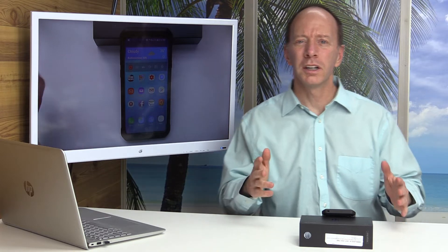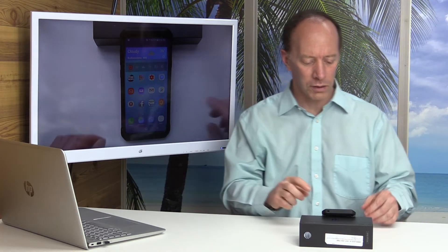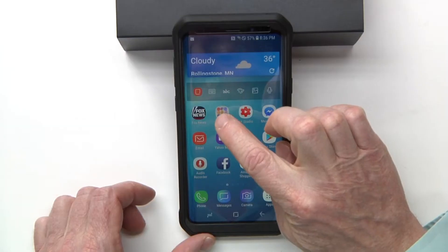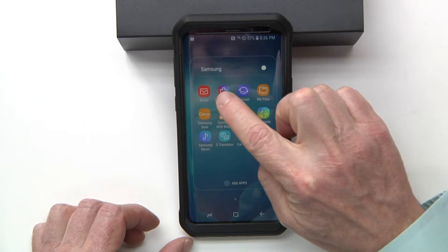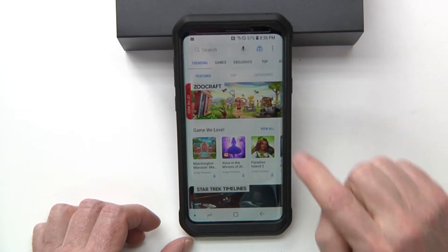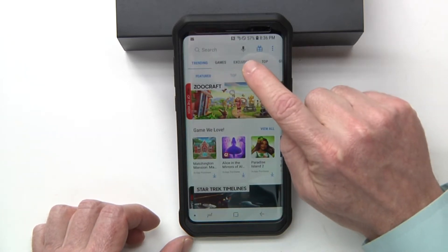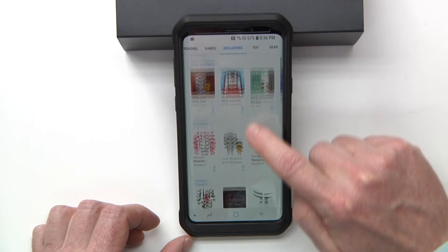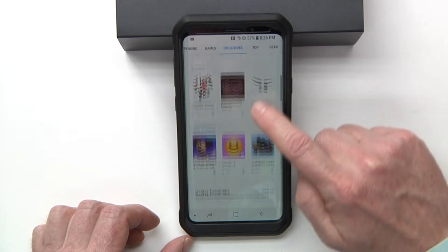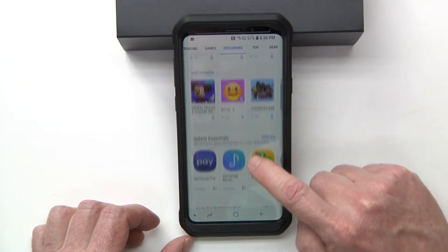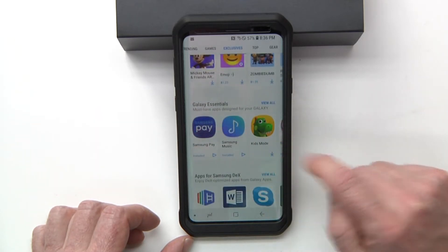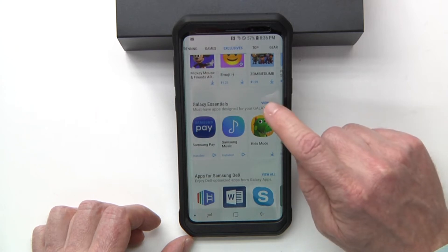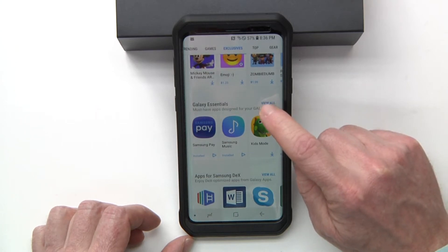Thanks for joining the show today. What you want to do is go over to your Samsung folder right here, click on that, and go to Galaxy Apps. Go ahead and click on Exclusives, and scroll down until you find a folder called Galaxy Essentials, and click on that.